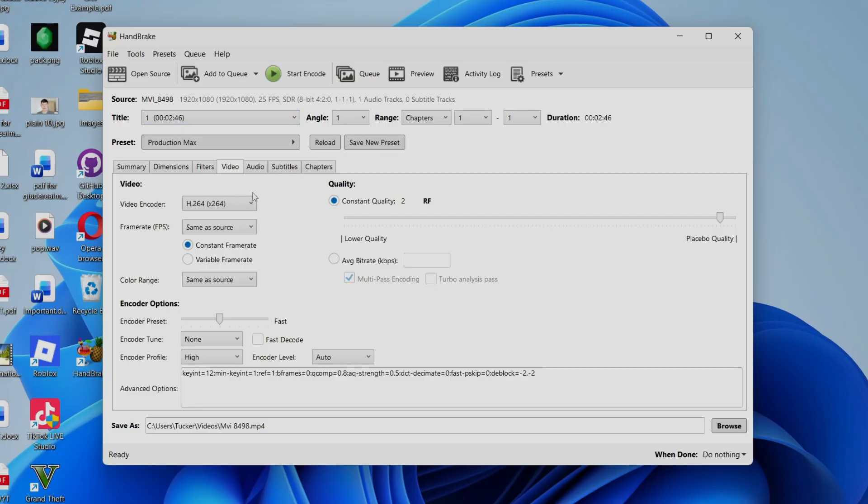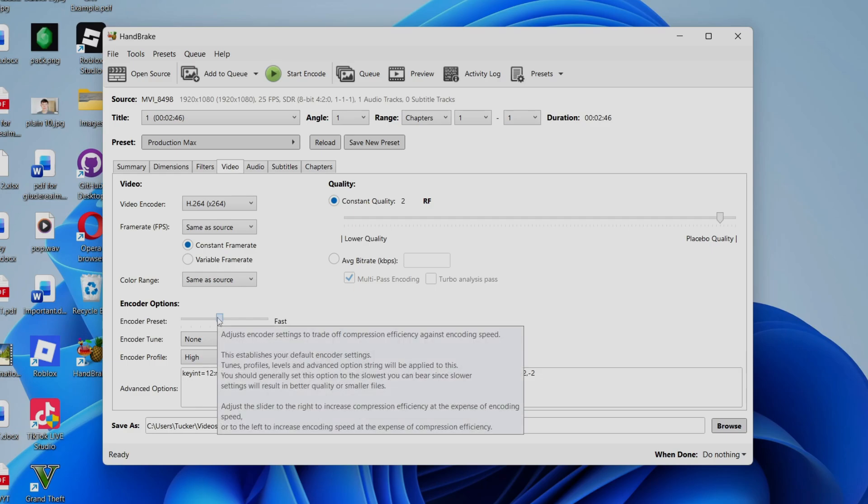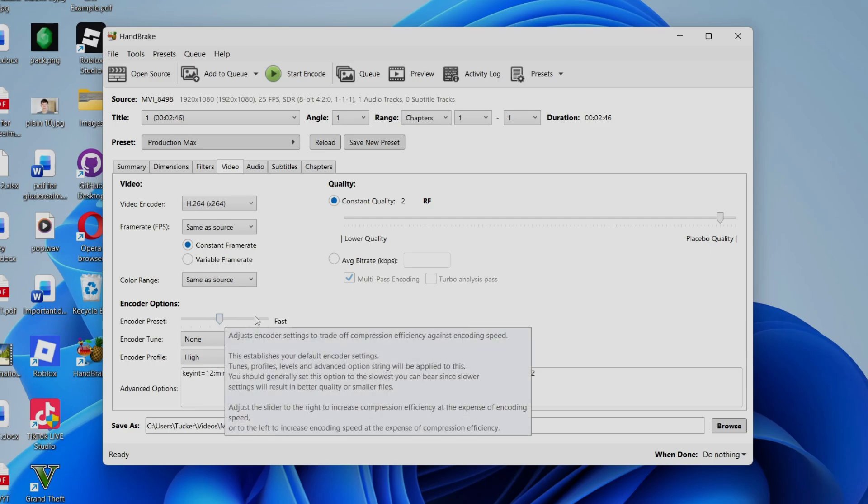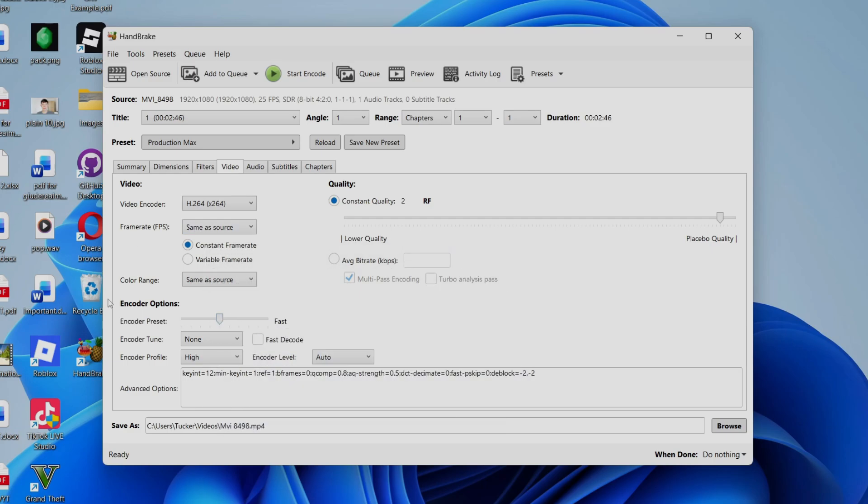Then what you can do is you can come down to Encoder Options and you can keep this as it is. If you make this too faster, this means it's going to give more priority to Handbrake, which you can do, but the default option should be fine.